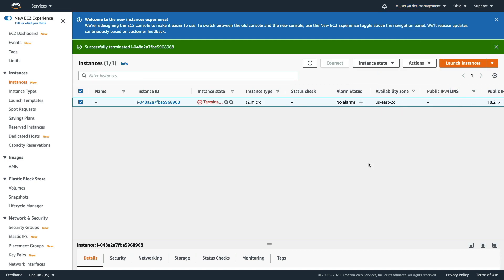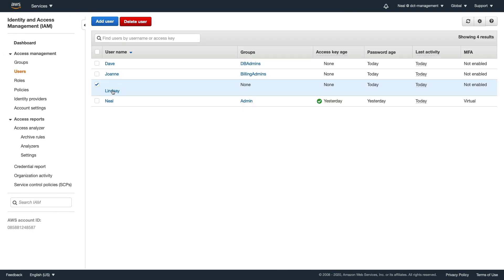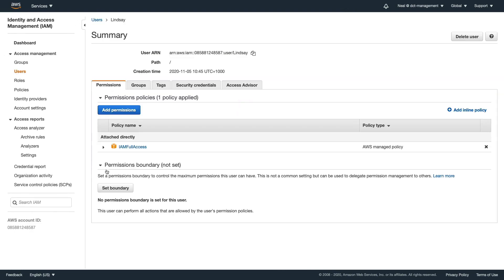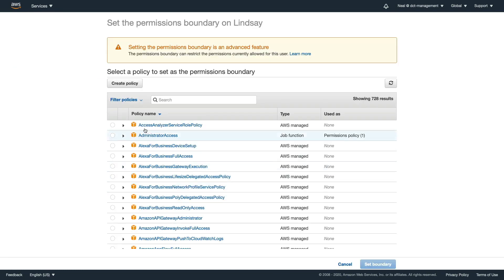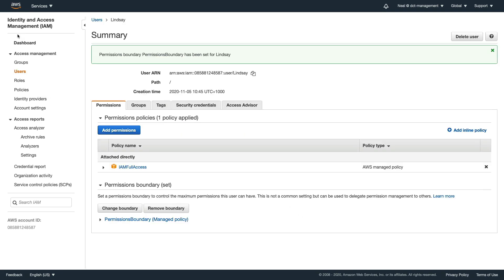Let's terminate that instance and log out. Now I'm going back to the console where I'm logged in as Neil. In Lindsay's user account, go to Users, select Lindsay, select Permissions Boundary, Set Boundary, type 'permissions' and select our permissions boundary policy, and click Set Boundary.